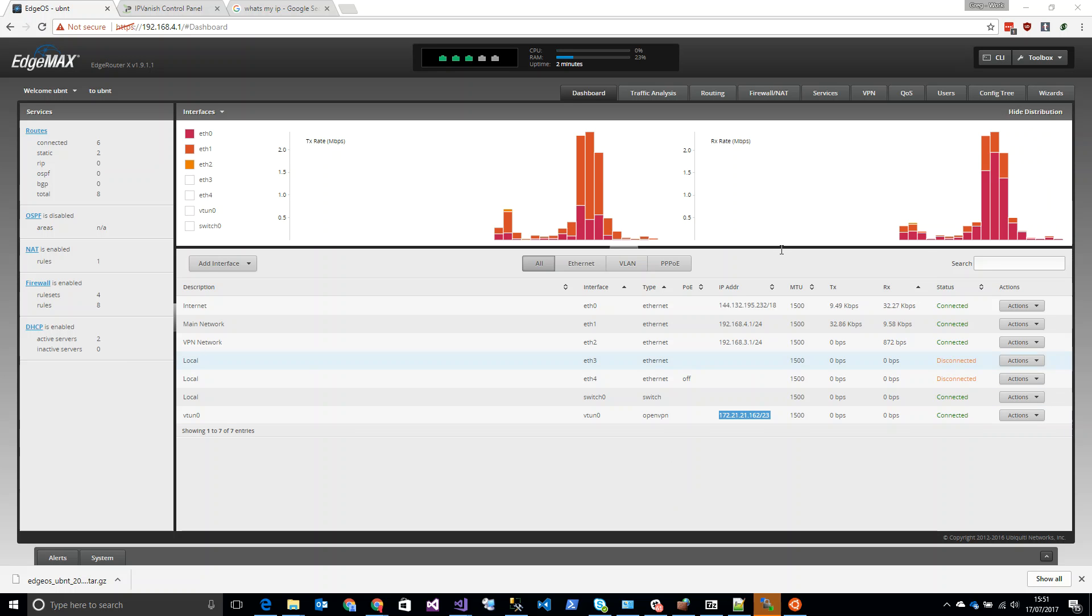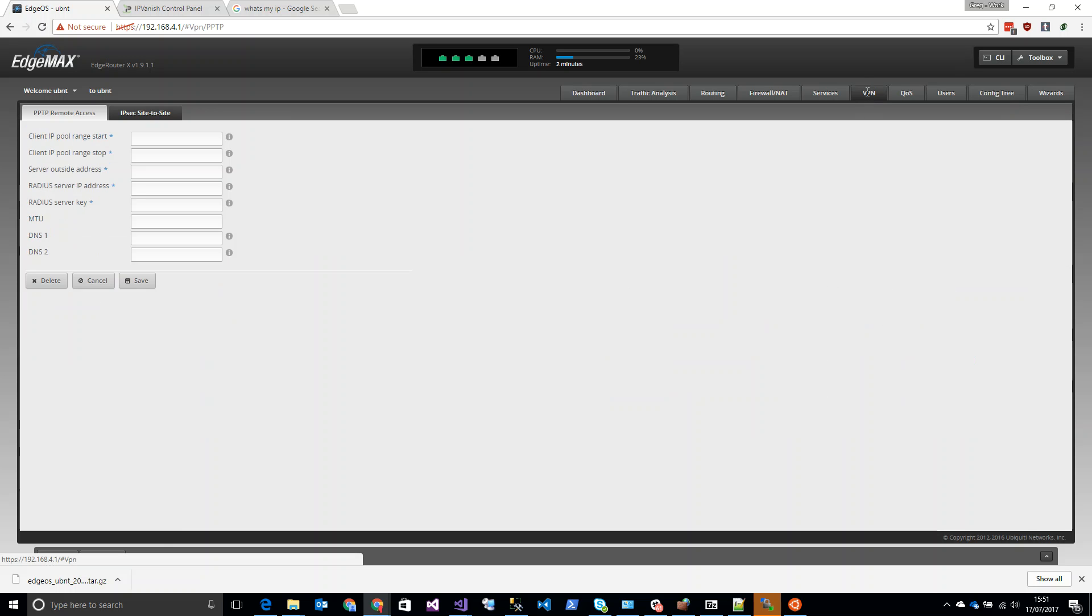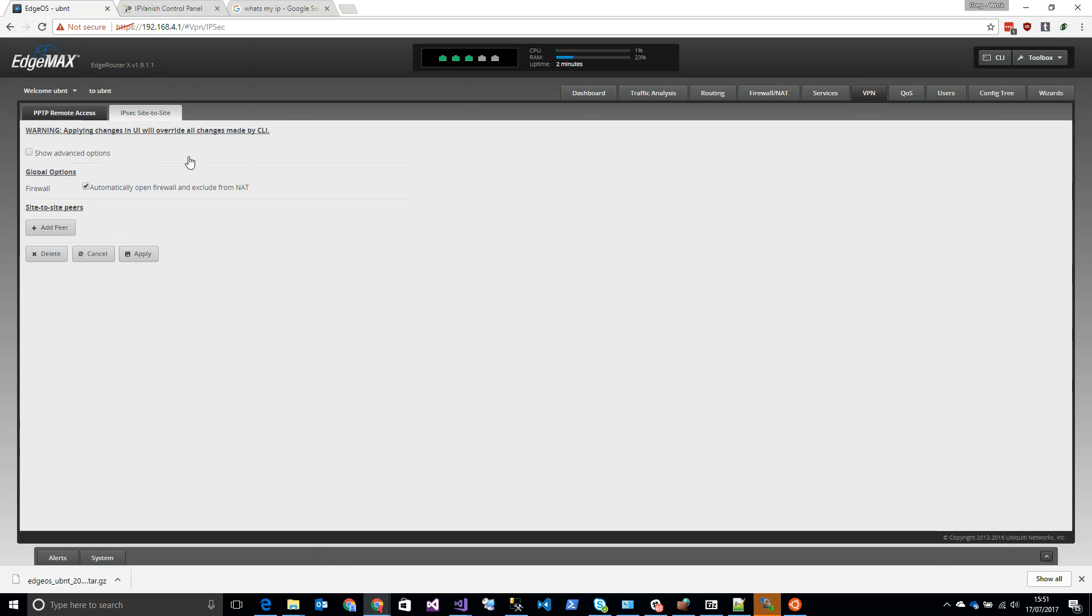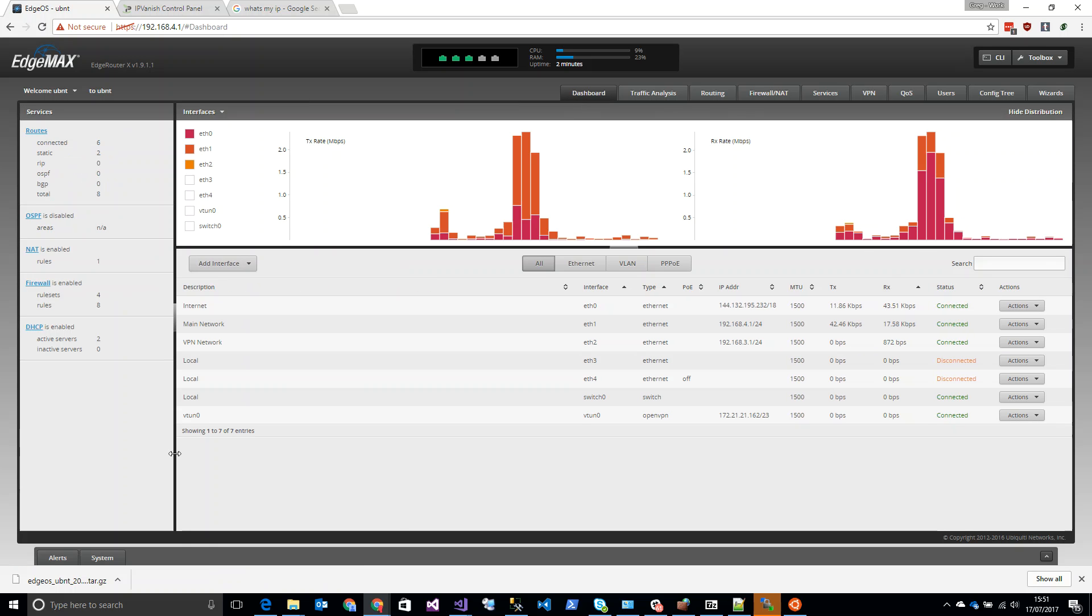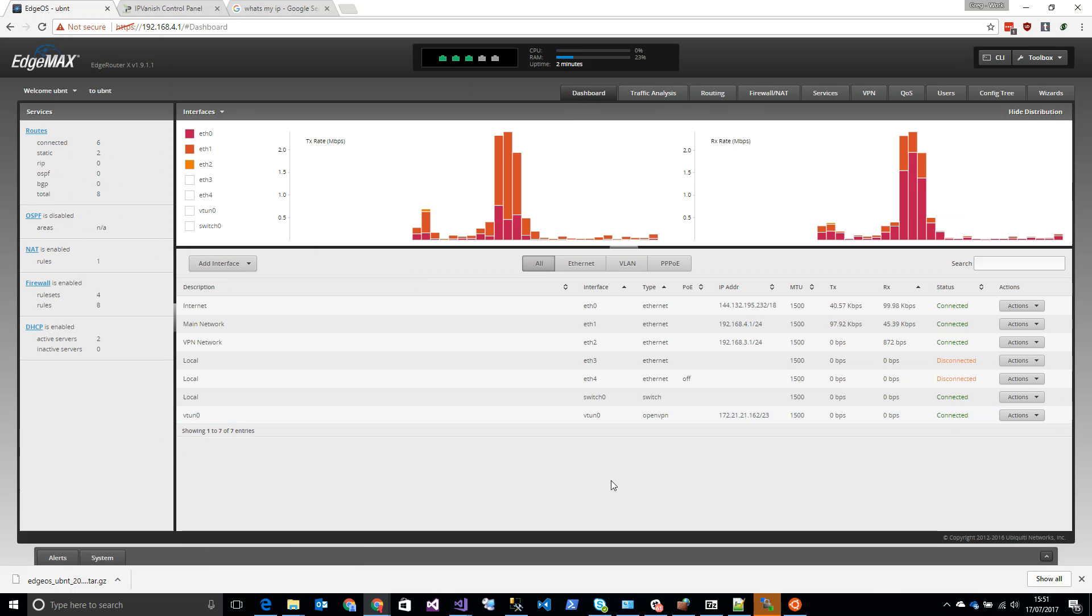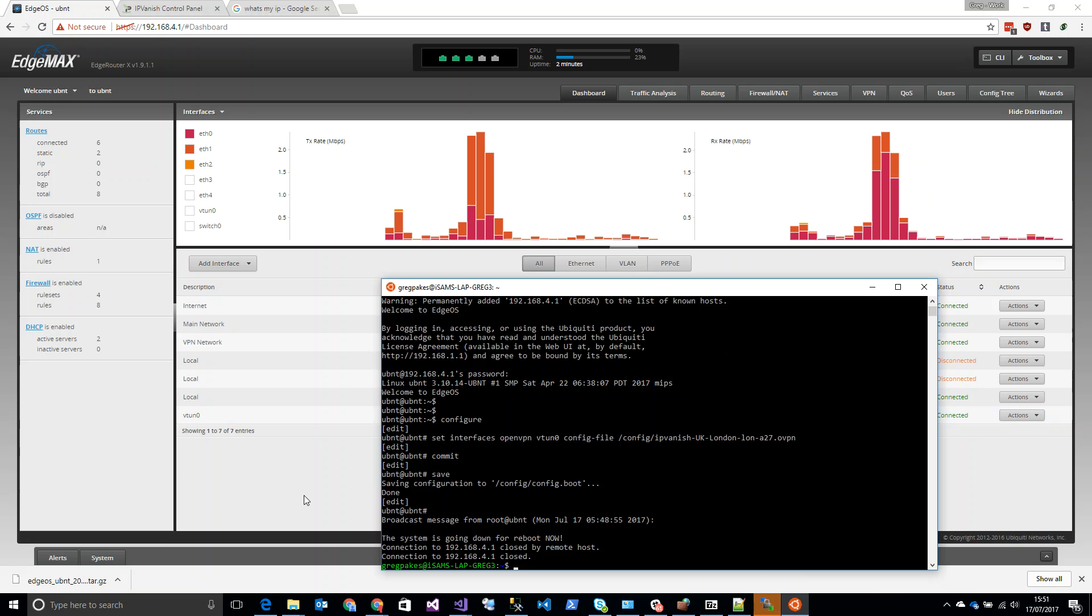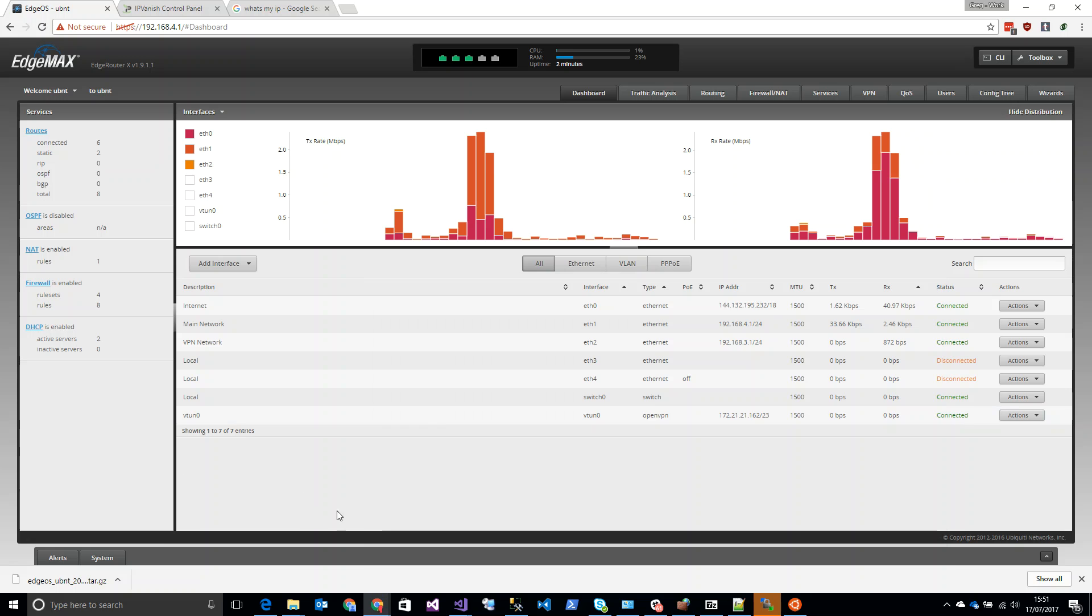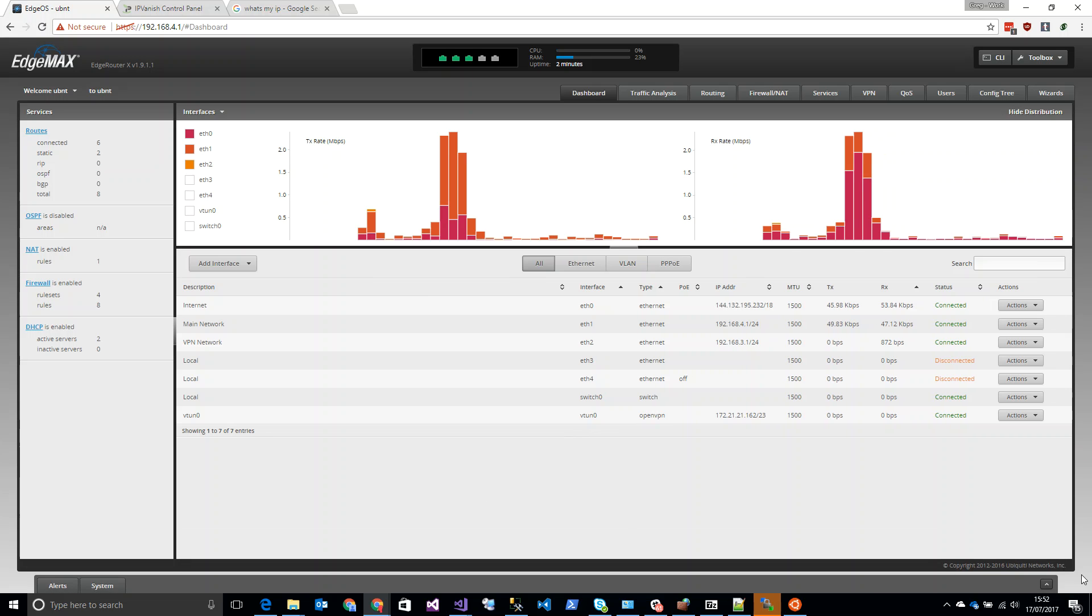One thing to note is that if you go to the VPN section of the OS of the router OS, you'll see that there's nothing here. It doesn't - the UI doesn't pick up this tunnel that we've created. So that's one thing just to keep in mind that once we've kind of dropped down into the terminal, you're kind of on your own for certain parts of this config now. But that's okay.